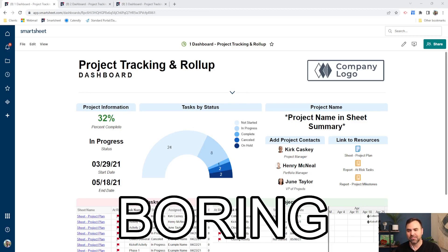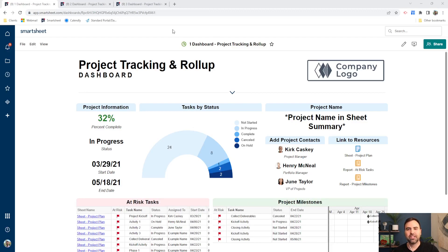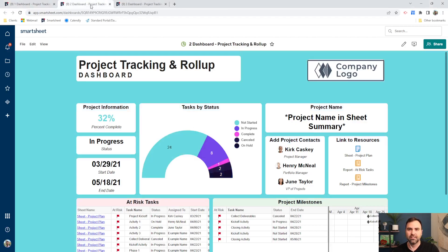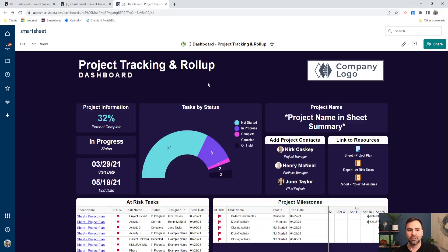Well, now with Smartsheet's new updates, we can change things like our background colors. We can also change the background colors of our individual widgets as well.